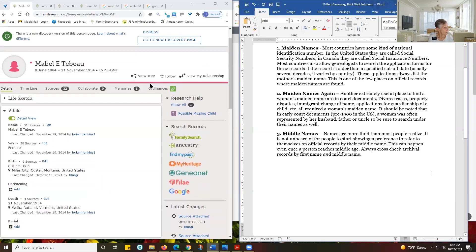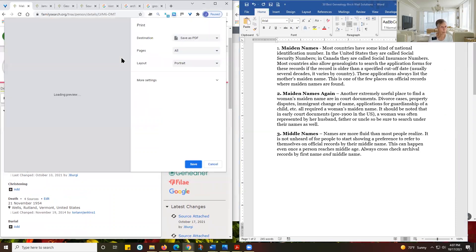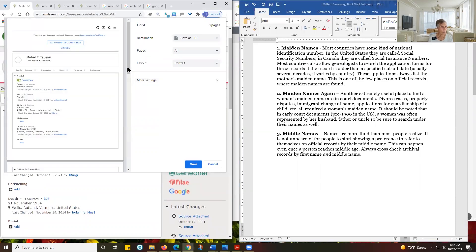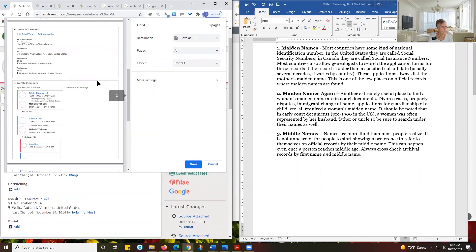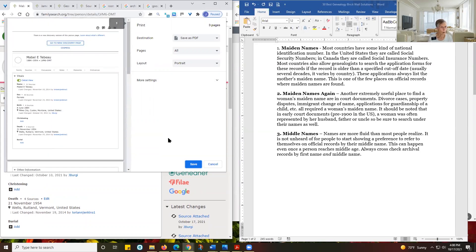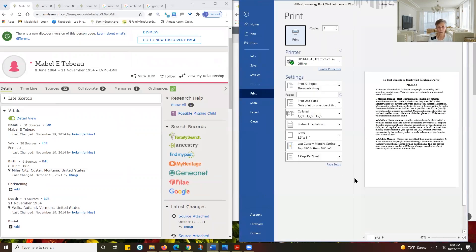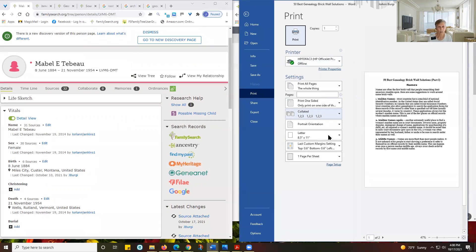Another thing you can do: if you want to print, you have to make sure you're clicked on what you want to print. Control+P is the shortcut to print. I have mine set to PDF. Same over here — I can do Control+P on my document and print from there.